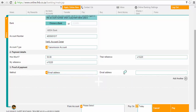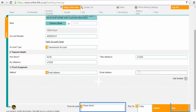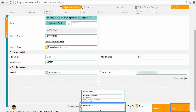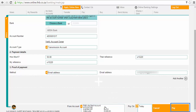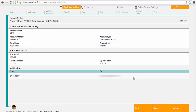Finally, select which account you want to transfer the money from. Click on pay and then check the bank account details yourself to see if they are correct or not. If you identify a mistake, you can click on the edit button and rectify your mistakes.